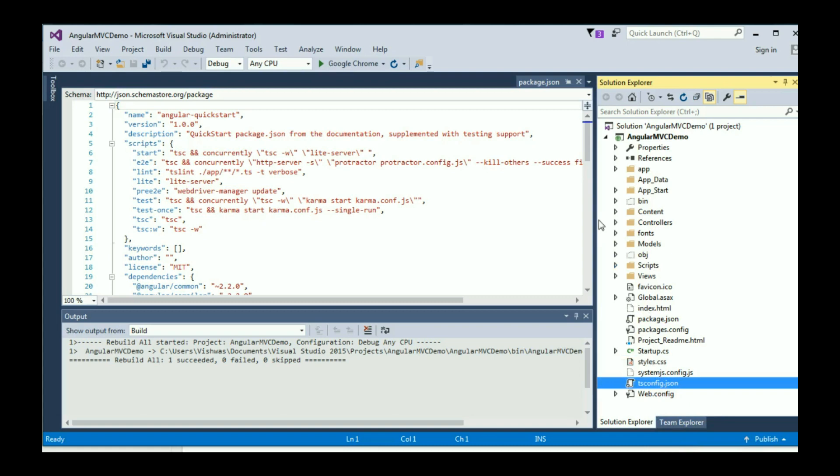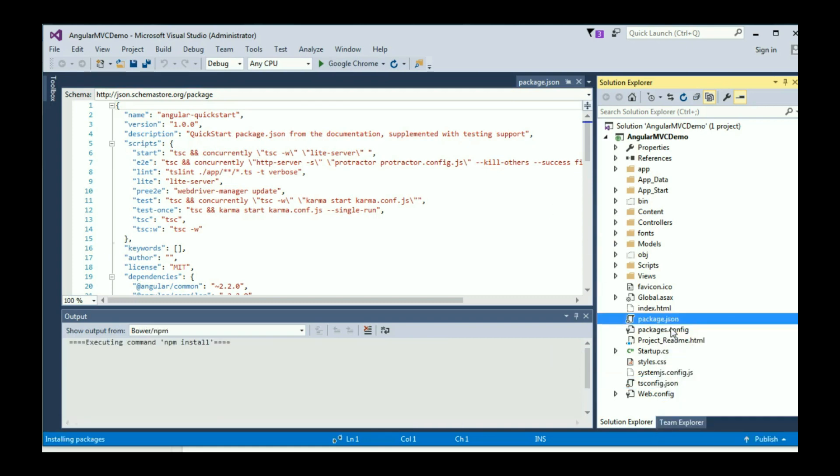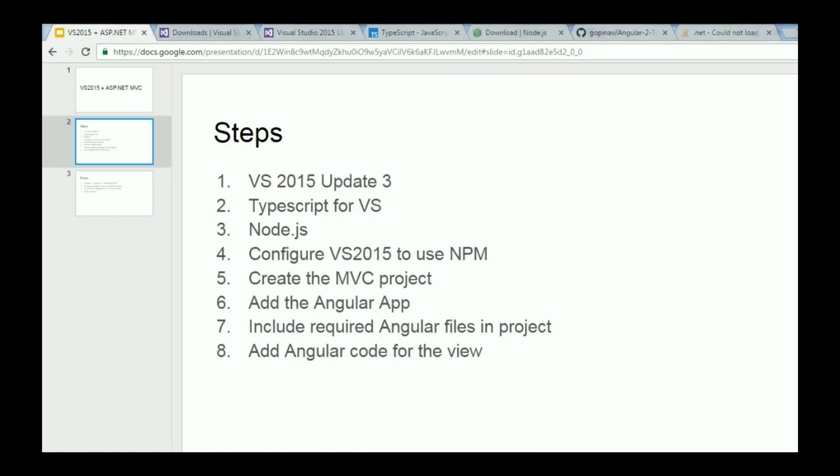Now we need to install all these Angular dependencies. Right click on package.json file and click on Restore Packages. This will take a couple of seconds or a few minutes. Once the installation is complete, we are going to have to rebuild the solution. I'm going to move on to the next step and then come back to this once the rebuilding is done.